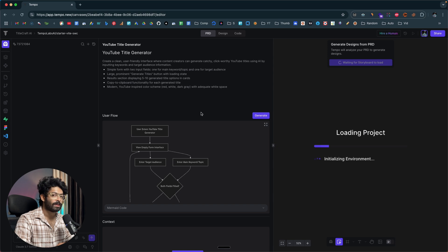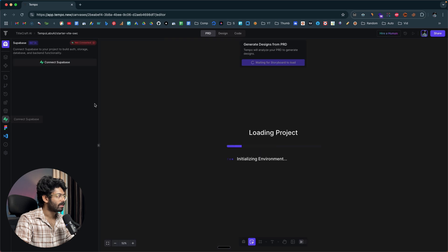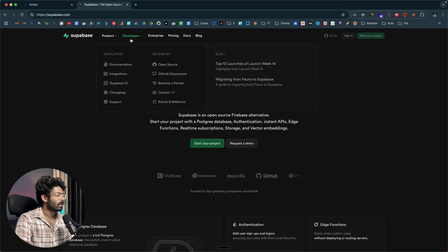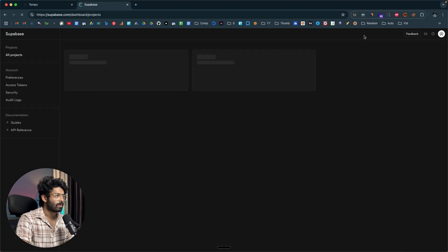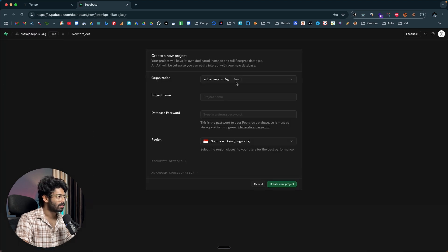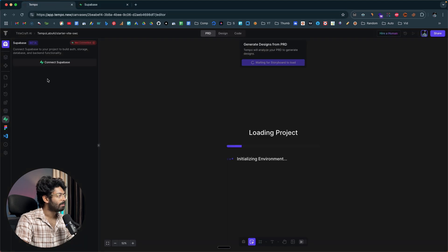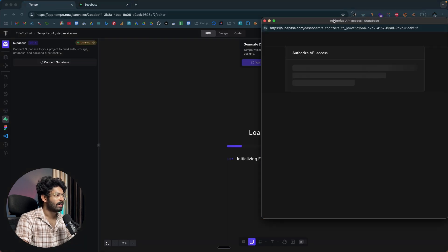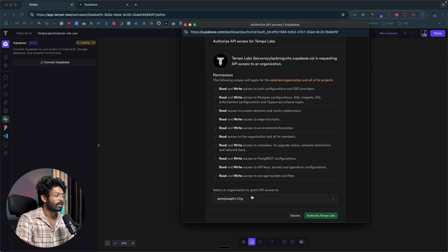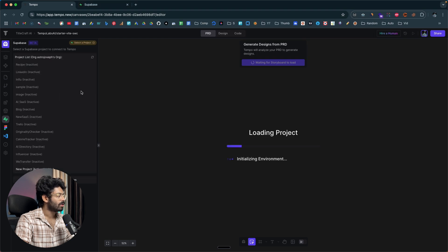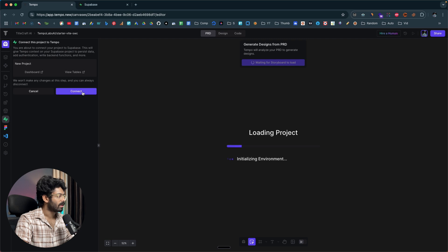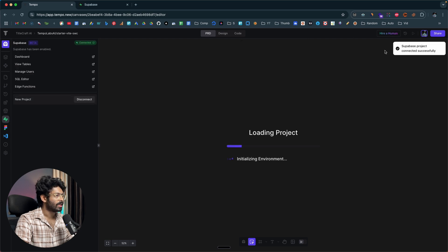While Tempo is creating the app, I'll show you how to use the MCP servers in the app store. First, click on the Supabase icon and connect your project to a Supabase project. Head over to supabase.com, sign up or log in, and create a new project. Then head back to Tempo, click on the 'Connect Supabase' button, select your organization, click 'Authorize Tempo Labs,' select the project you want to connect, and click connect. Supabase connection is successful.